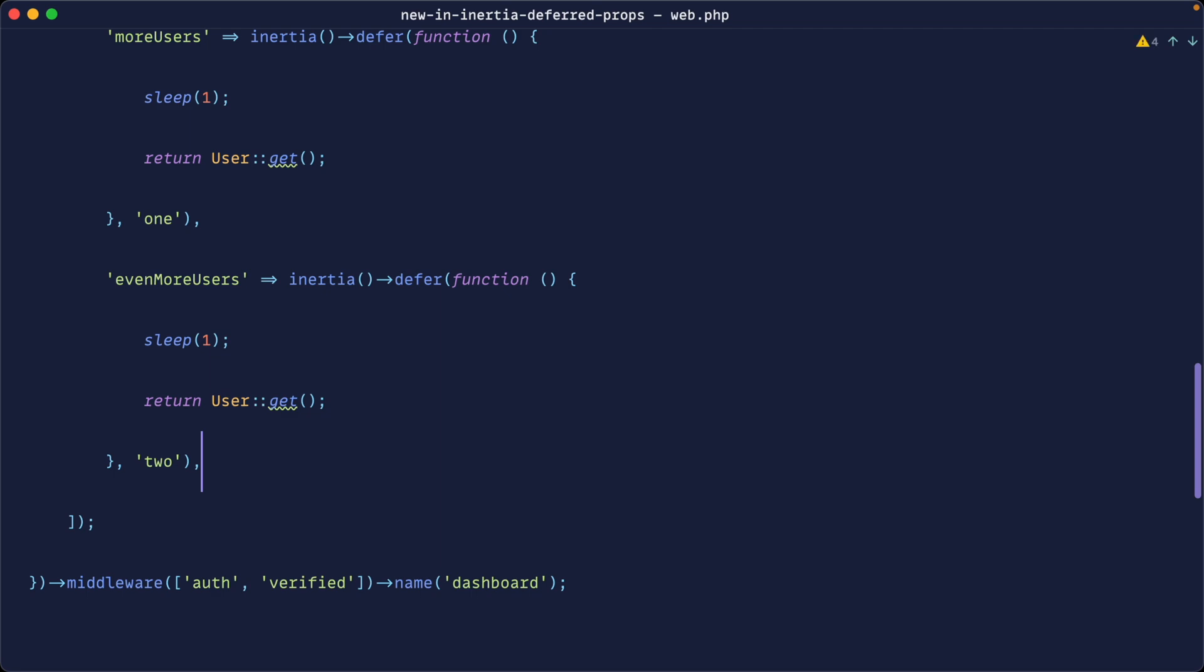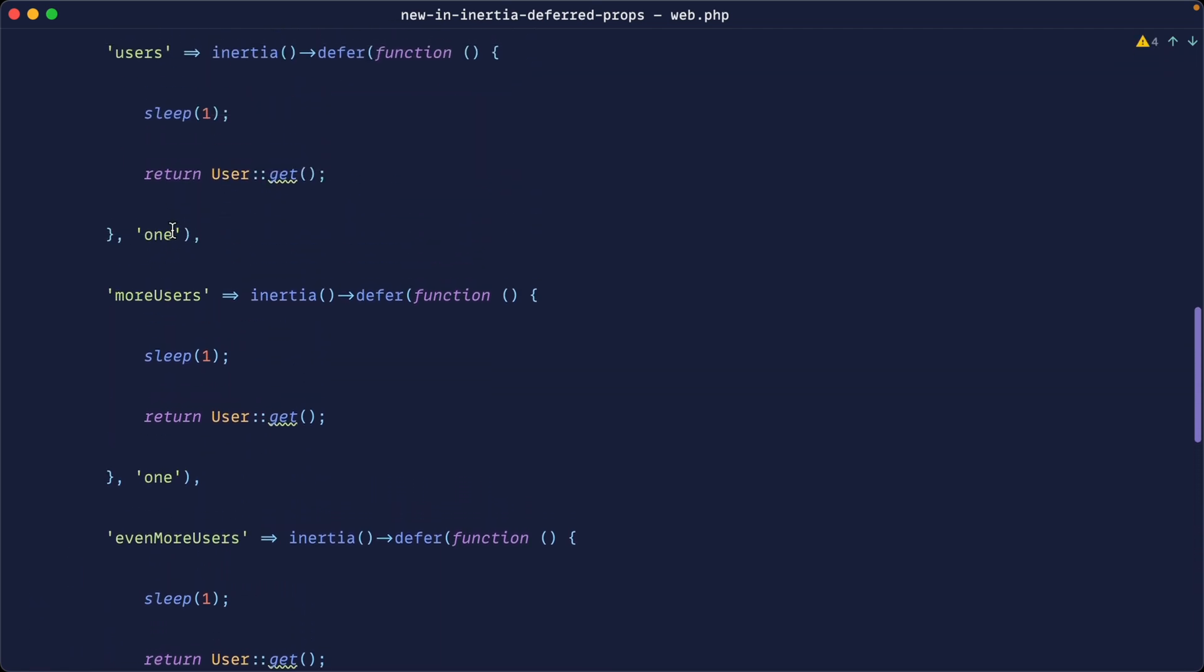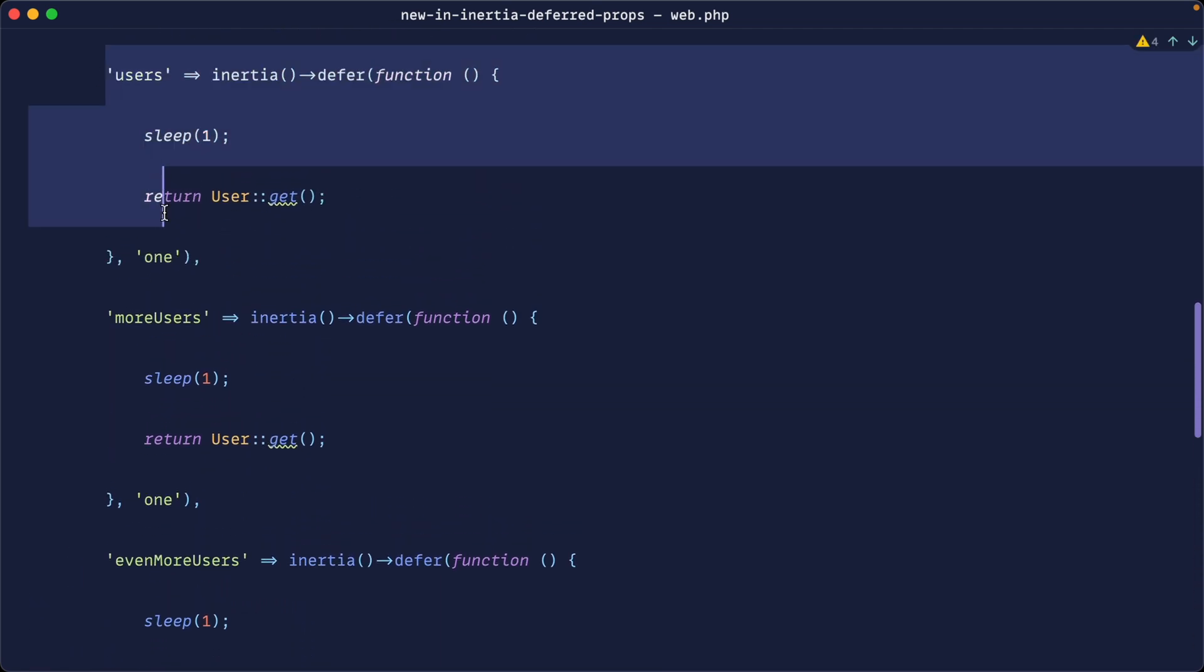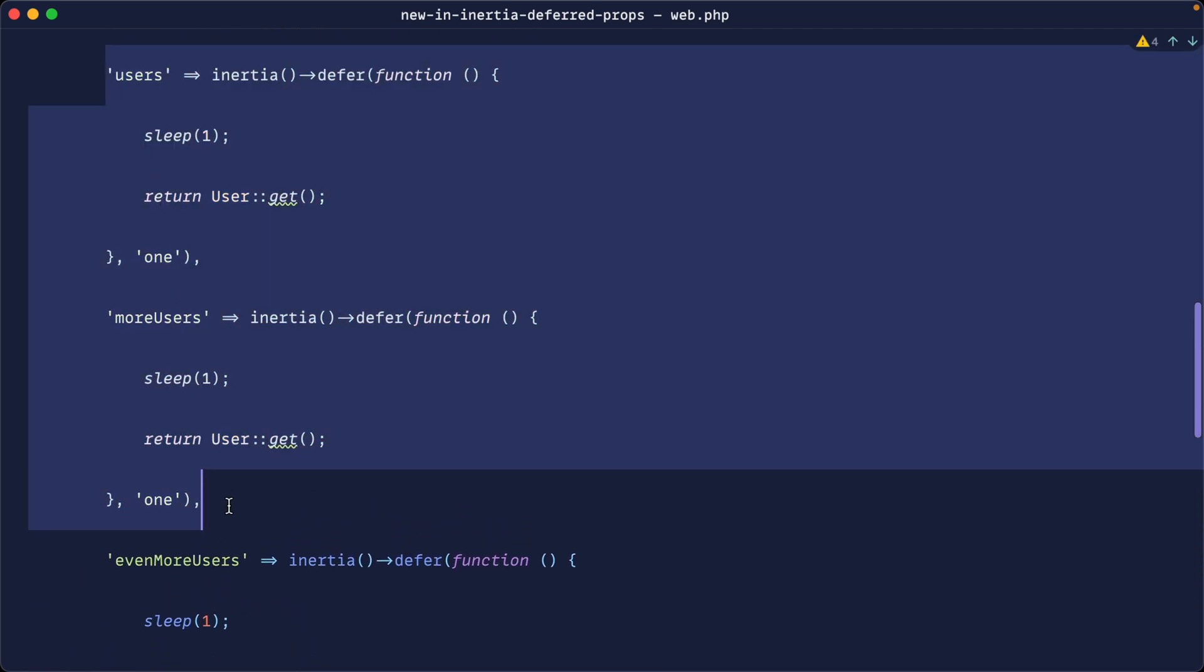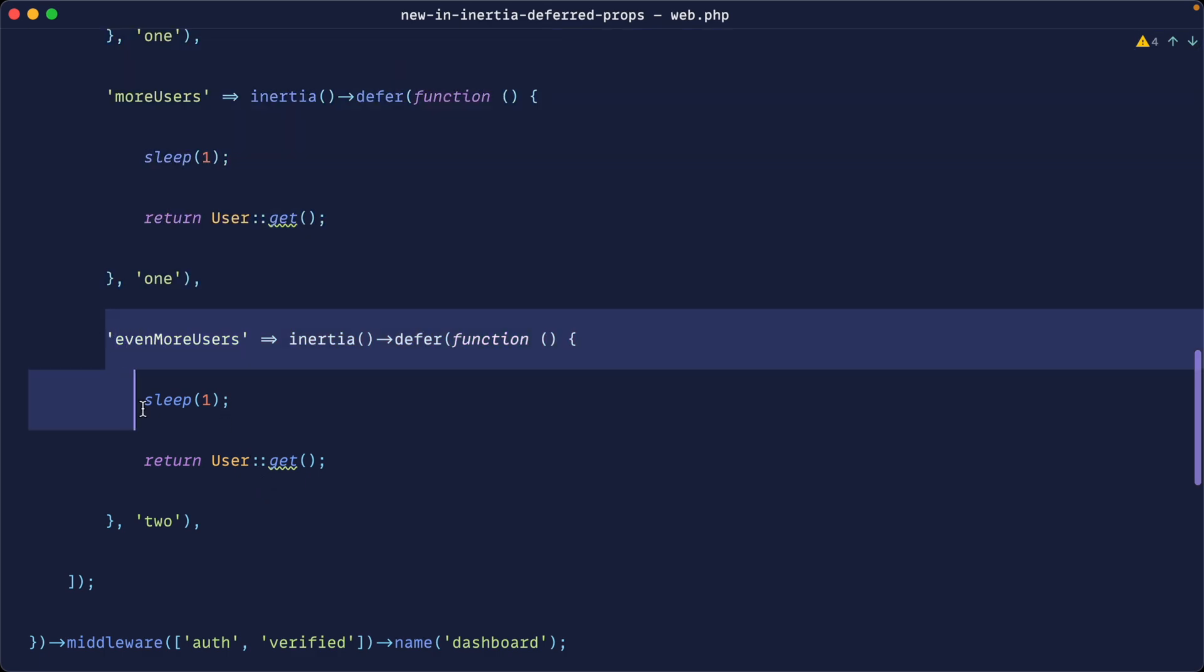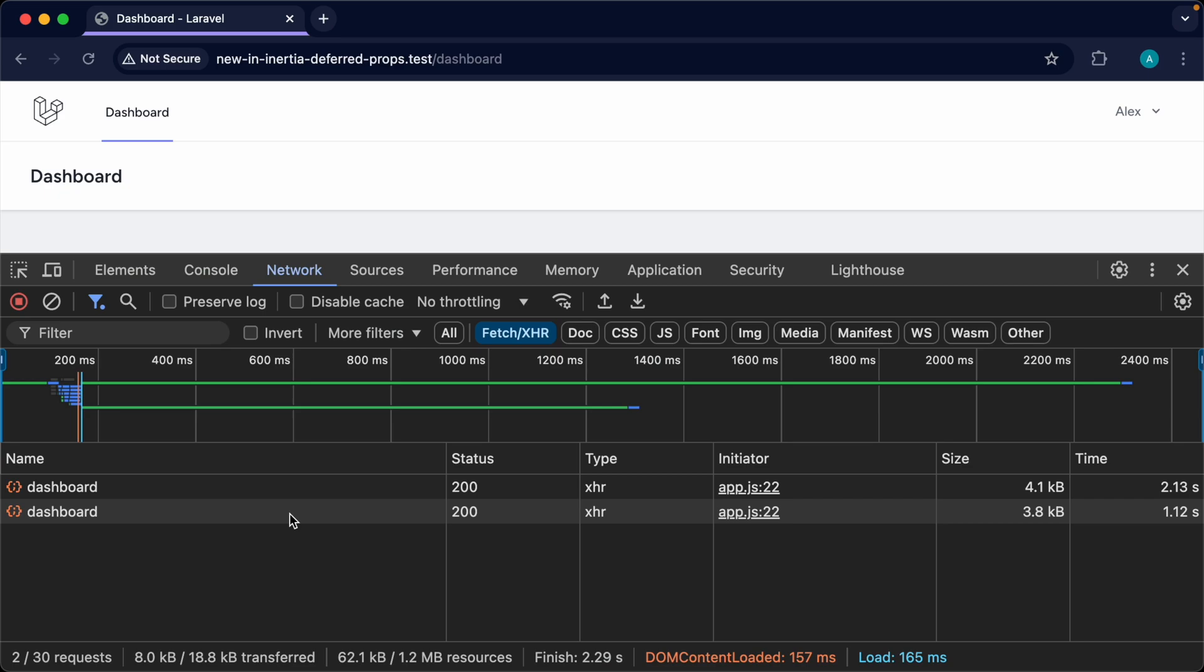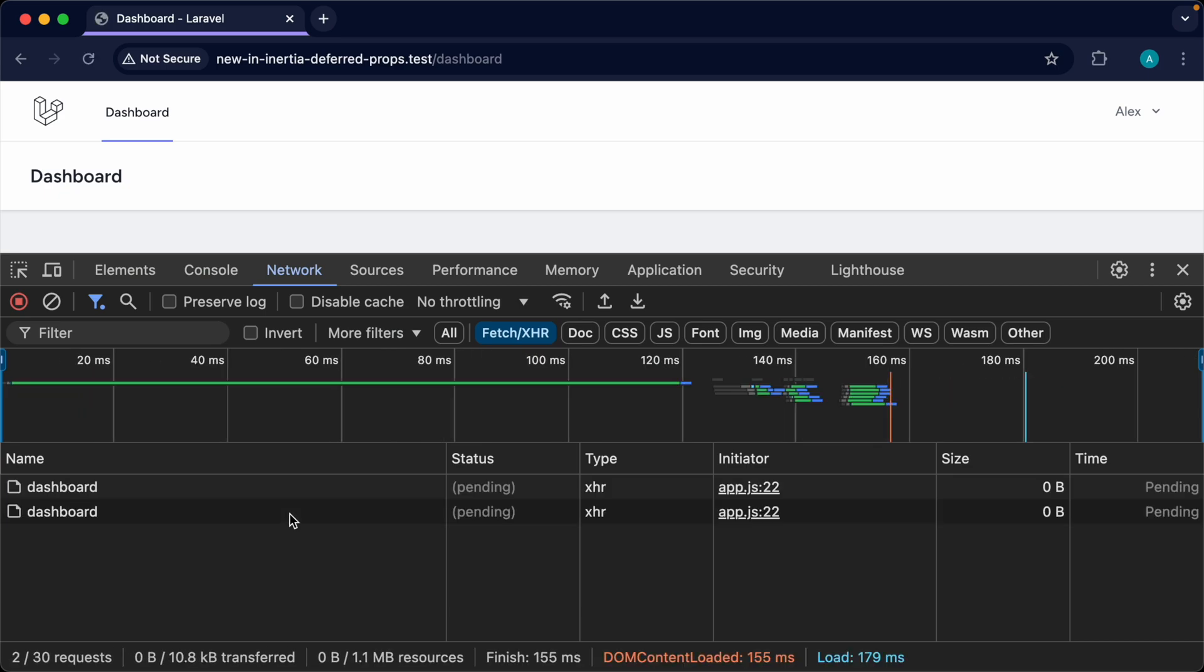So what's now going to happen is these two are going to be grouped together in one request and this one is just going to be grouped together in one request so they're just unique keys that tell Inertia how to load these.